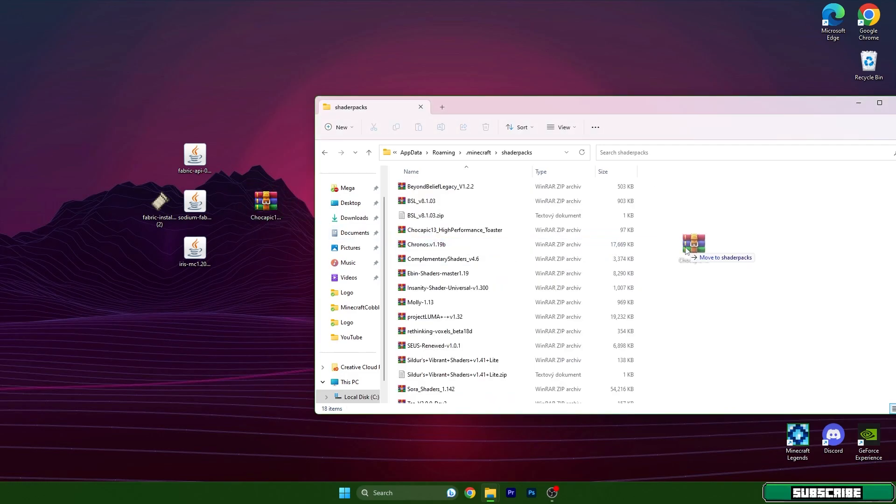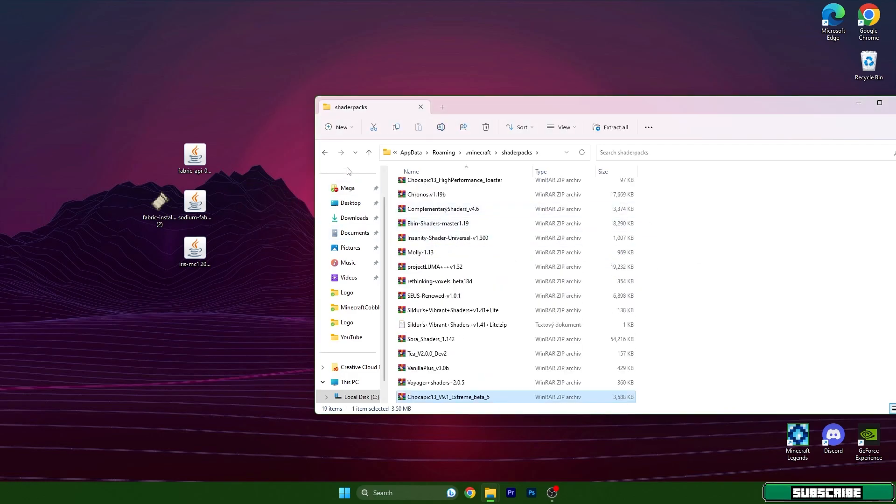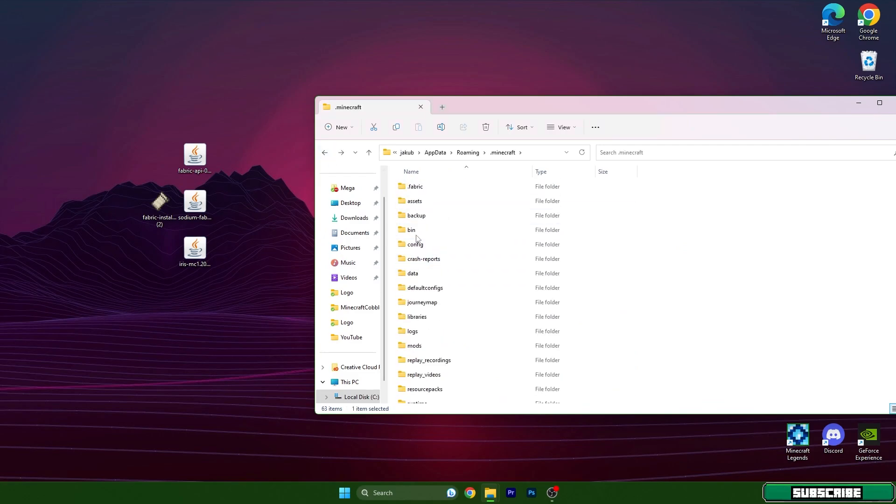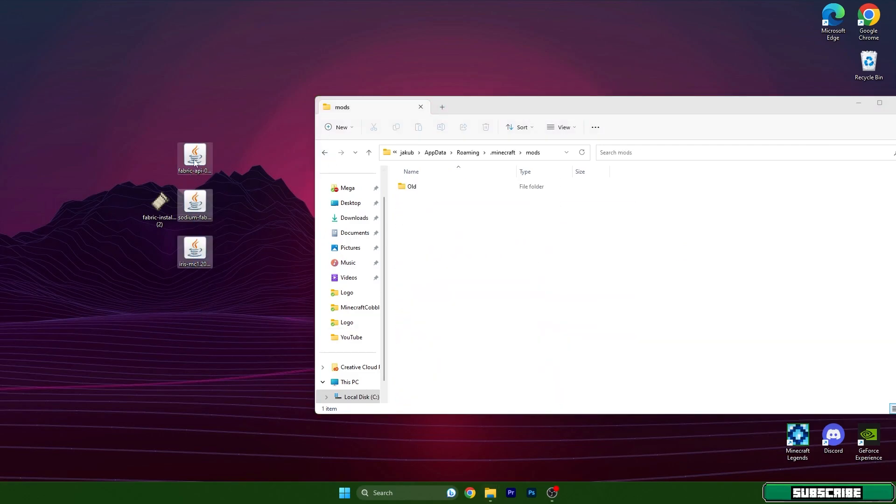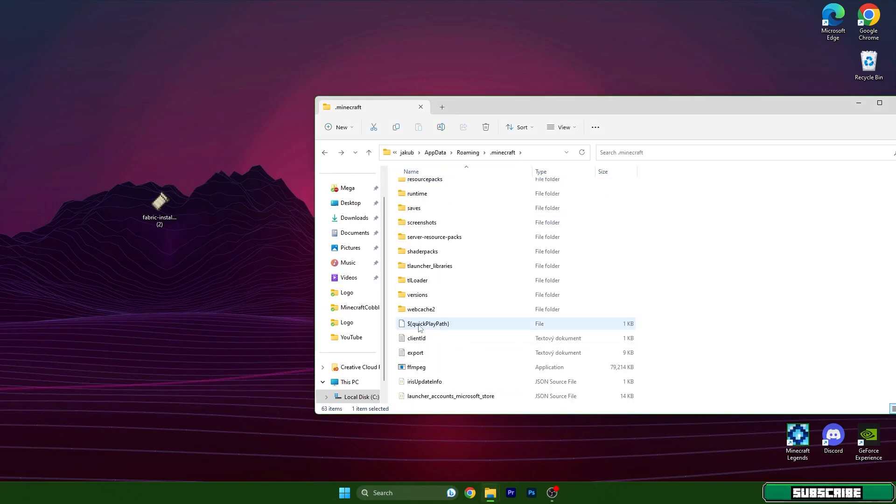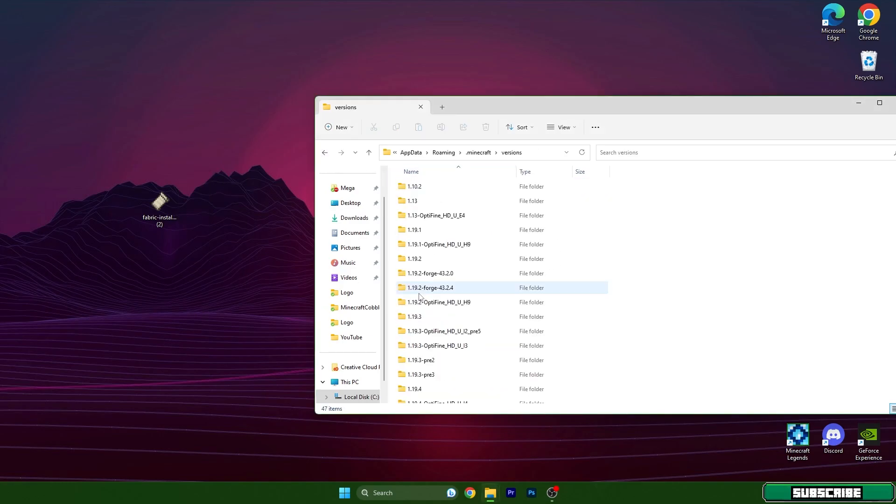Go back and go to the mods folder. We need to take all three files and drop them in here. Then you can go back again, go to the versions folder, and double-click on fabric installer. We need to install this, so make sure you use 1.20 and hit install.